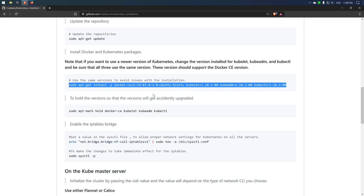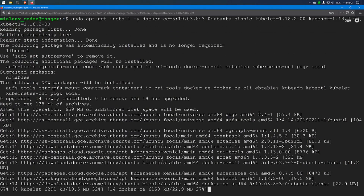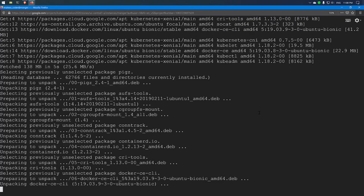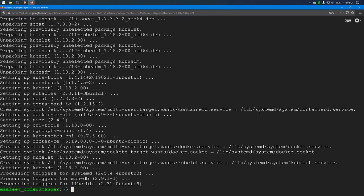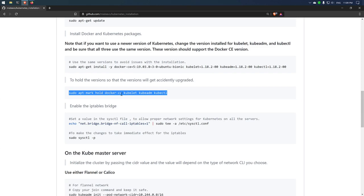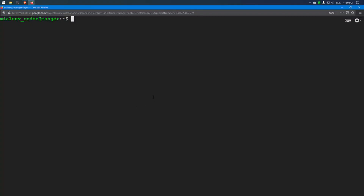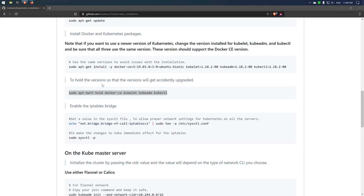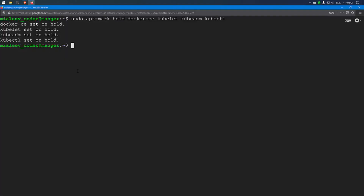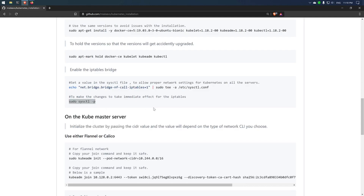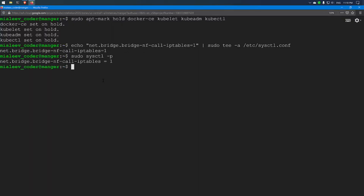I prefer you use the same version I am using here to avoid any installation issues. If you want to upgrade or install the latest version of Kubernetes, you can go to the website and get the latest versions. Now Docker, kubelet, kubeadm, and kubectl tools have been installed. I will run the next command to hold the versions of docker-ce, kubelet, and the other tools we just installed, just to avoid any issues if they get accidentally upgraded. All versions are now on hold. Then I will enable IP tables so that there will be proper connection between all the servers, and then apply those changes. Now I have installed Kubernetes and Docker on the master node and I will follow the same process on the rest of the two nodes.